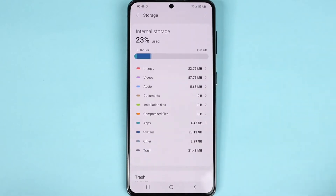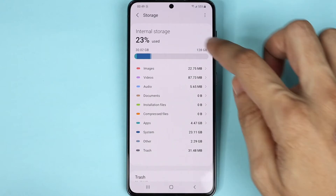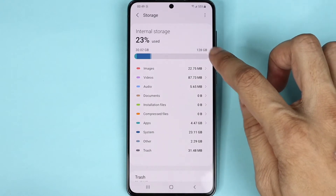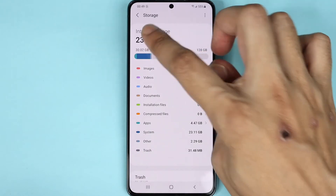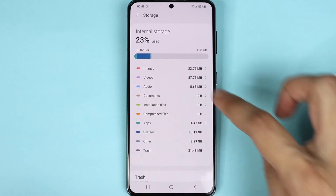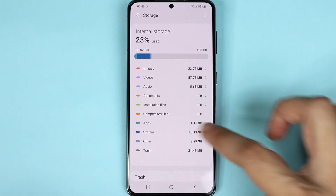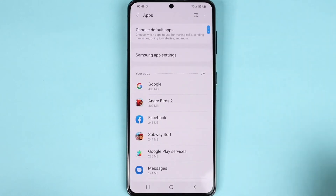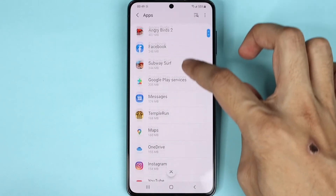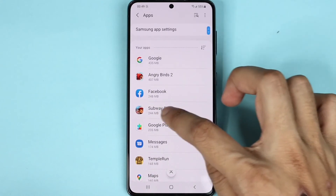As you can see here, I have used up about 30 gigabytes out of 128 gigabytes, which is roughly about 23 percent. In here you can see which apps or services took up most of the space. If you tap on Apps, you can see the individual apps and the amount of space they took up.